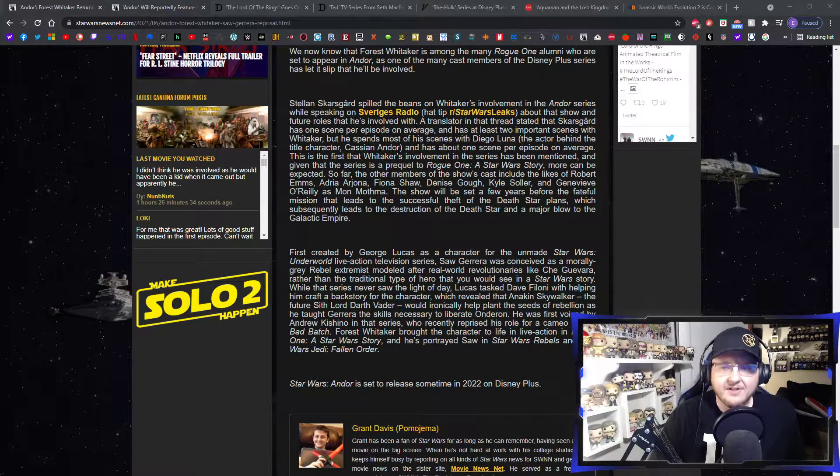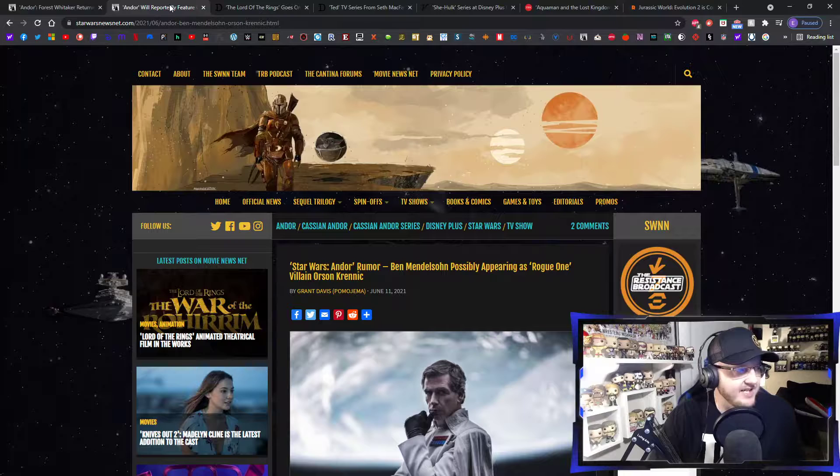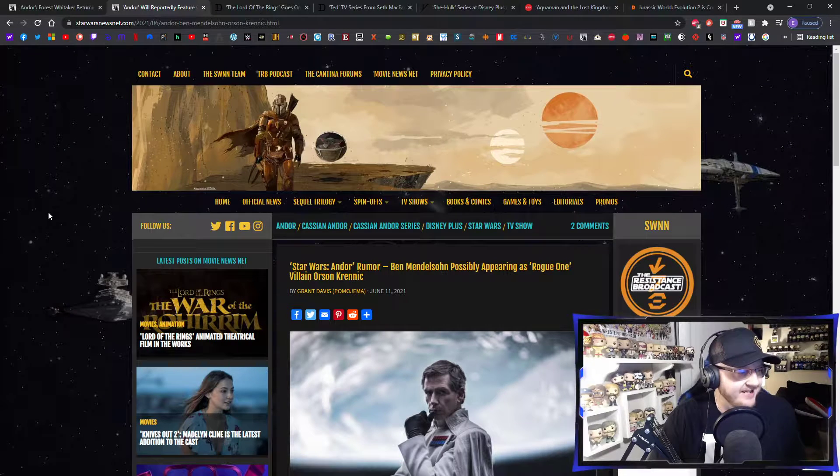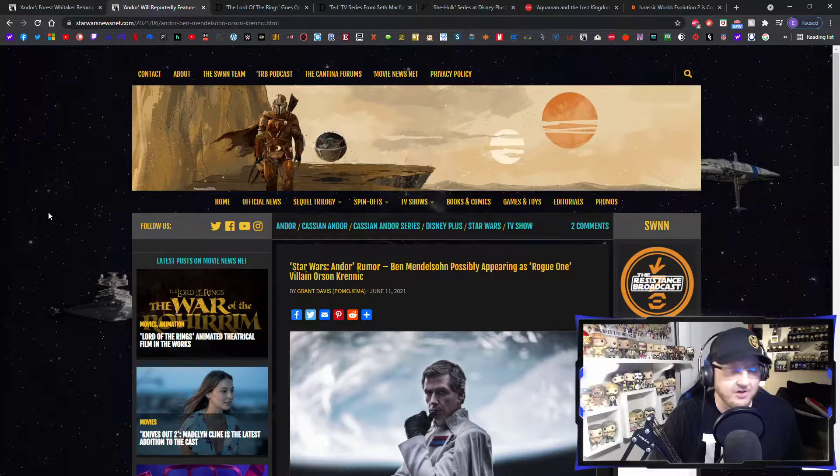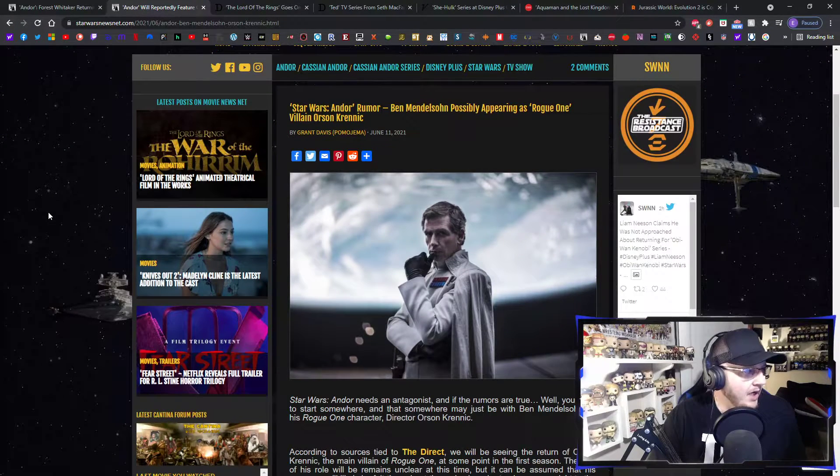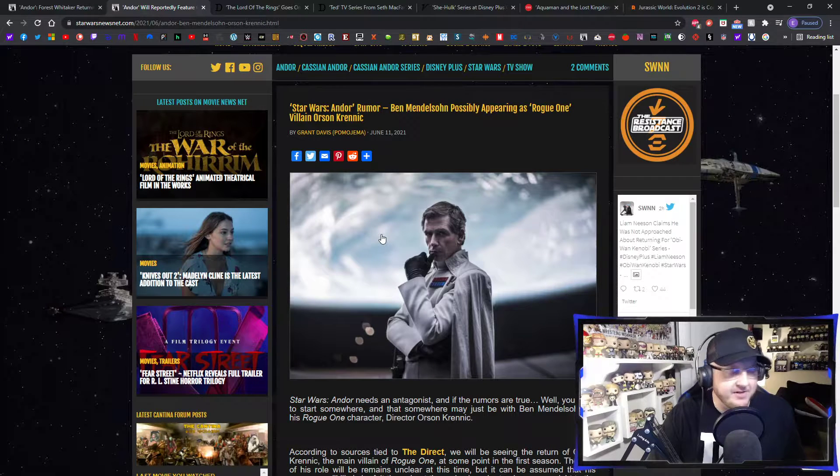The next one seems to be a little bit of a rumor, but let's go check it out too. Also from StarWarsNewsNet.com, it is the rumor that Ben Mendelsohn...